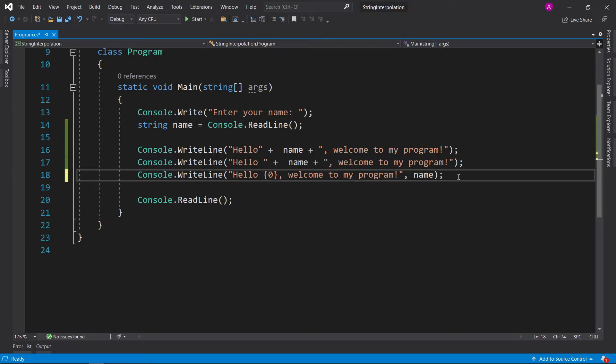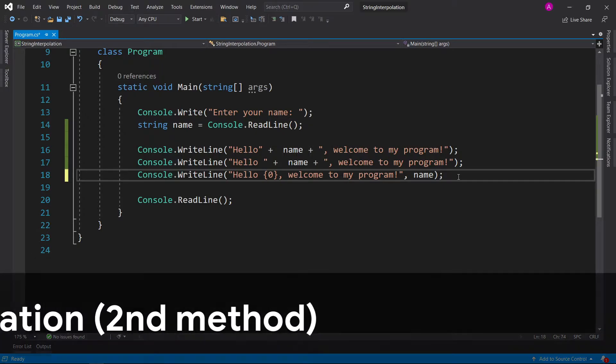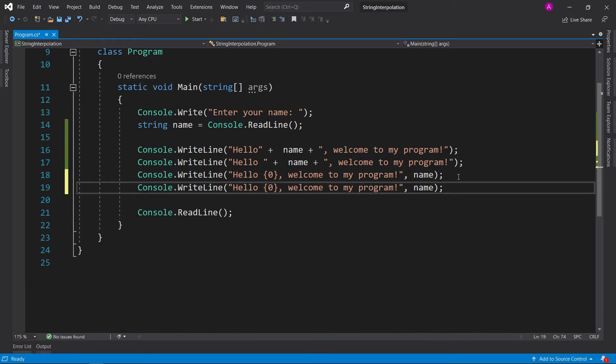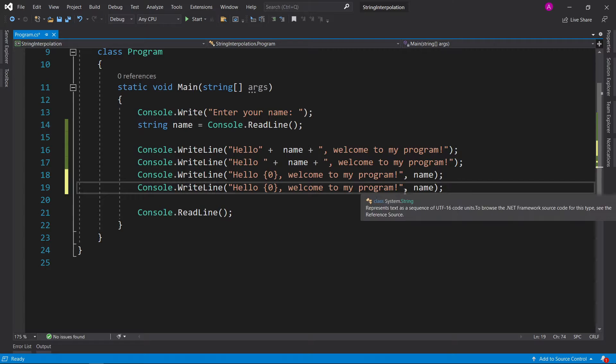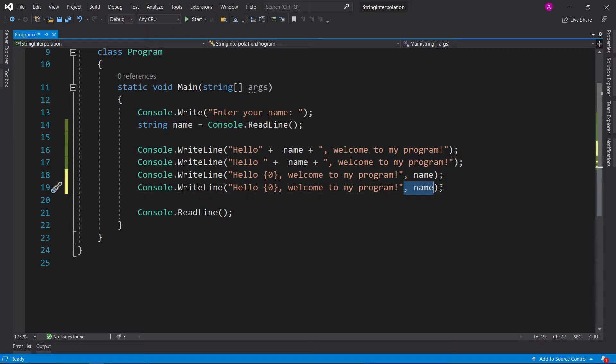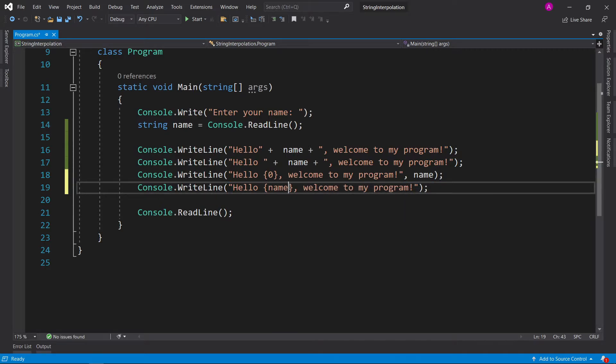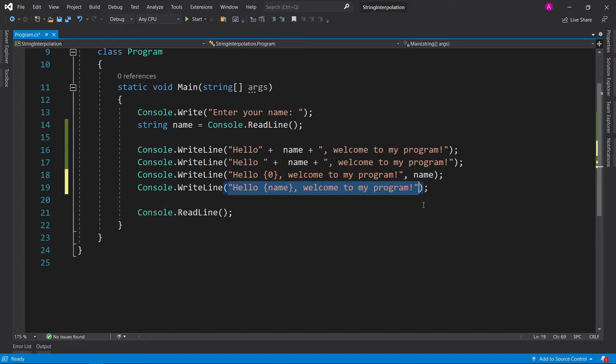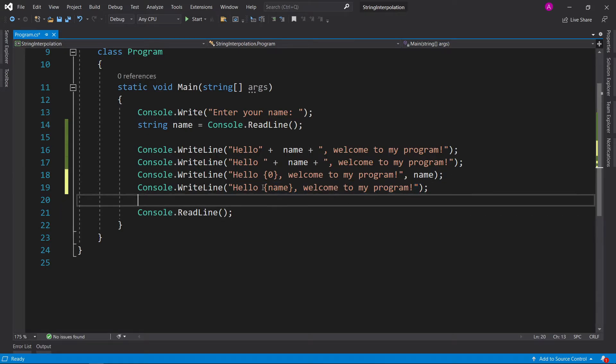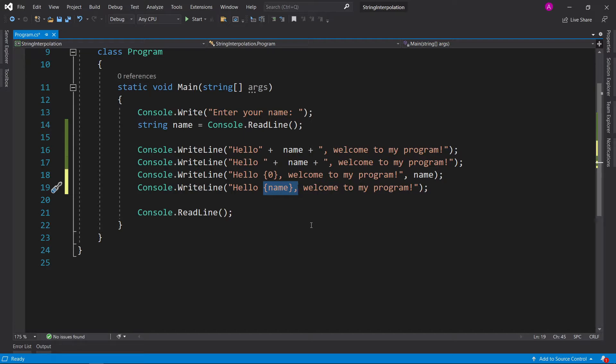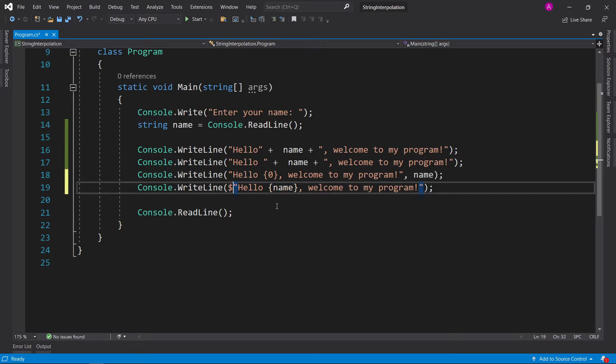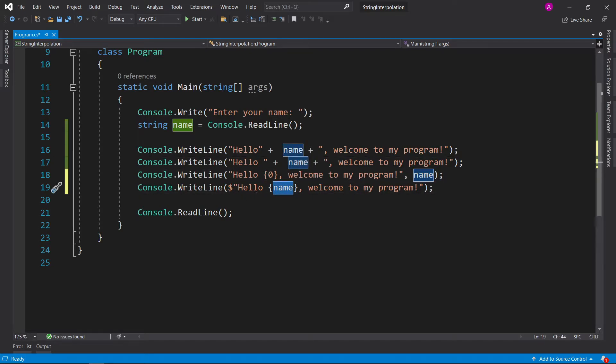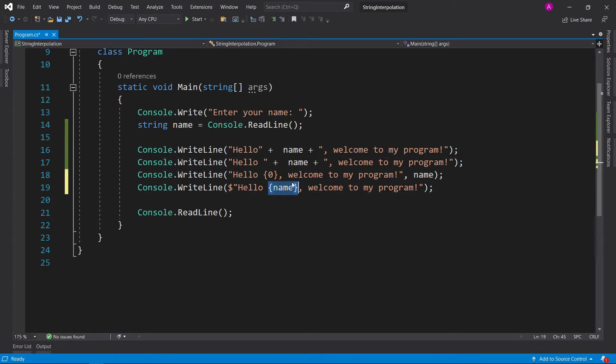That's the first method. So let's have a look at the second string interpolation method. So if we hit control D again and bring us back to this, we can actually remove the comma name and then we can type name straight where this 0 is. But again, this is just a string, so we need to add something special to be able to tell the compiler that this indeed is going to be a variable. And that special character is actually a dollar sign. So just before the quote, we can type in a dollar sign. Then as you can see, this goes to a white color. It's changed color to match all of these to let you know that this is indeed a variable. So we've got a string and then a variable that's inside the string that's using string interpolation denoted by the dollar symbol.